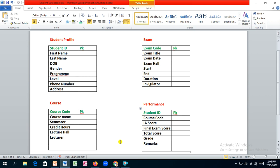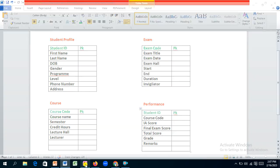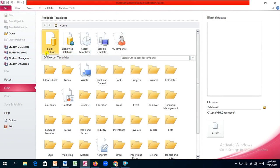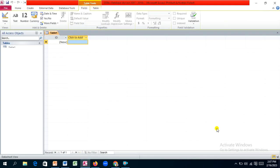We are going to implement this plan in Microsoft Access. This is the initial interface you encounter. Look for the blank database option since we want to create a database from scratch. I'll name it 'stdb' — that stands for student database. Click Create.